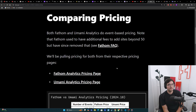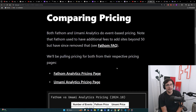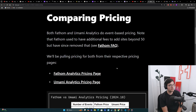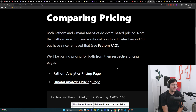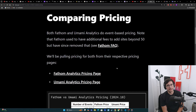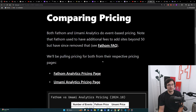On to comparing pricing. Both Fathom and Umami do event-based pricing. Note that Fathom used to have additional fees to add sites beyond 50 but have since removed them — this was one of my biggest gripes with them in the past, but they no longer have this limit. We'll be pulling the pricing for both from their respective pricing pages, which I have linked here.